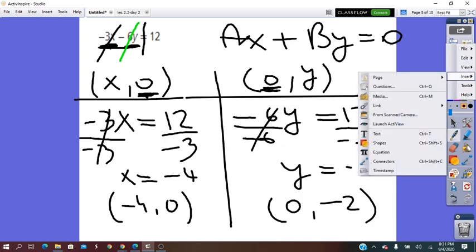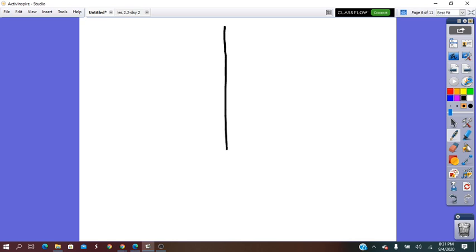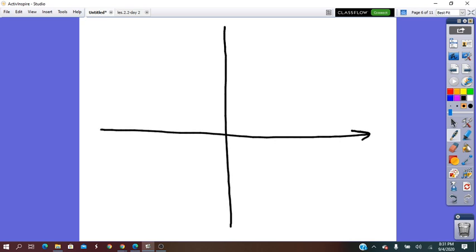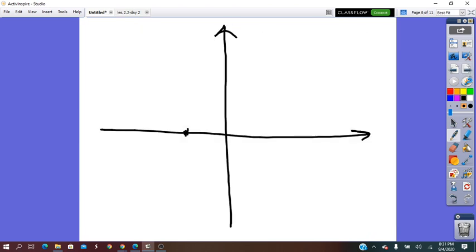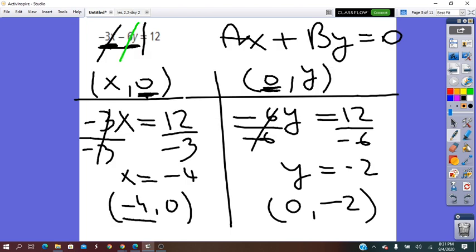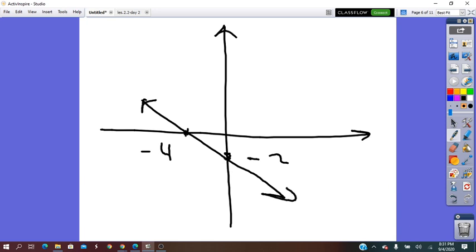Now we graph. We draw the coordinate plane. The X-intercept is negative 4 — negative, so it's to the left. The Y-intercept is negative 2. We connect the two points and get our line. In this case, the slope of the line is negative.